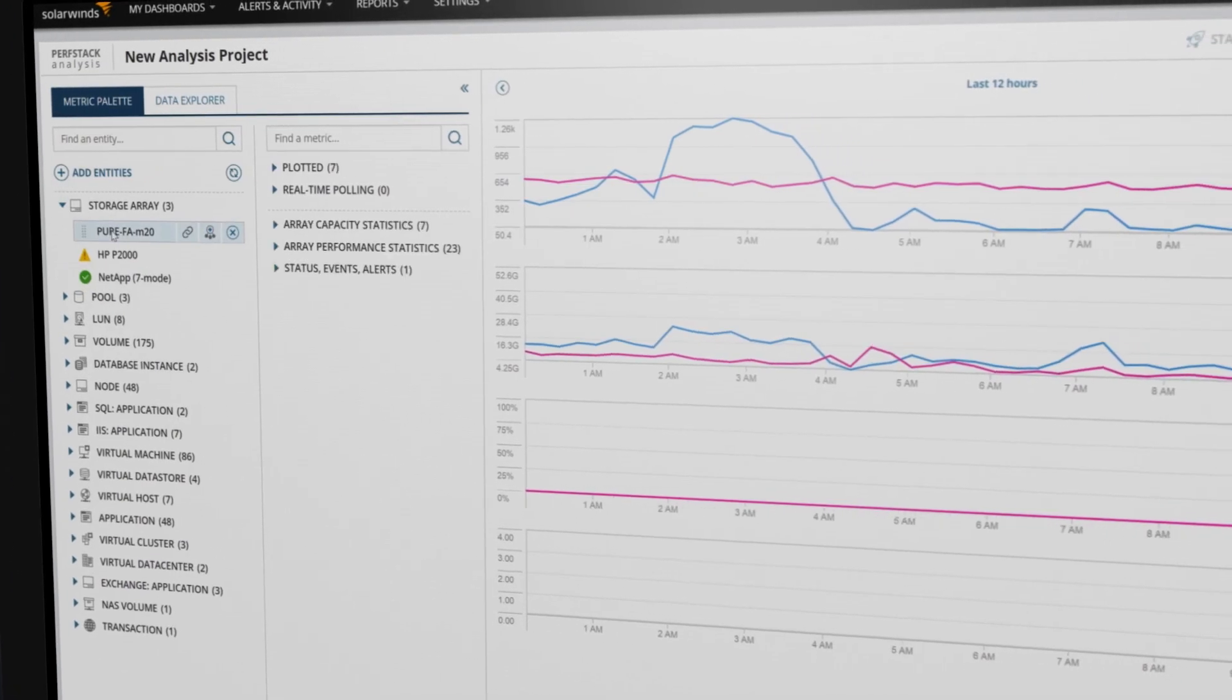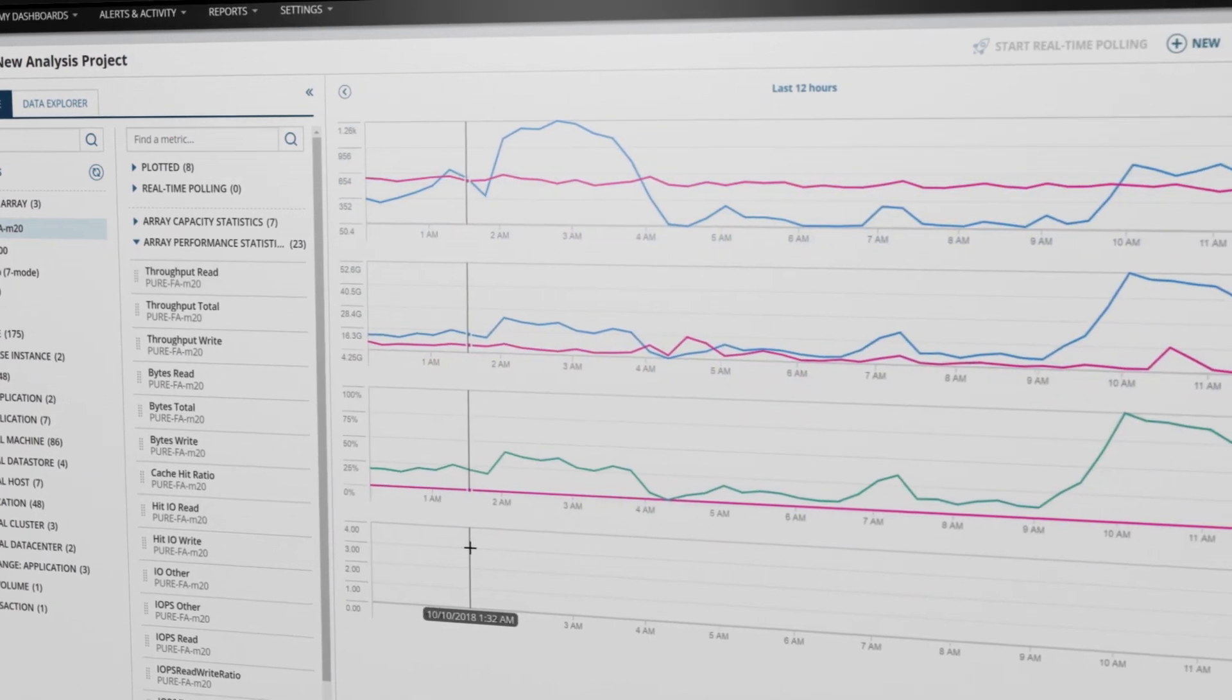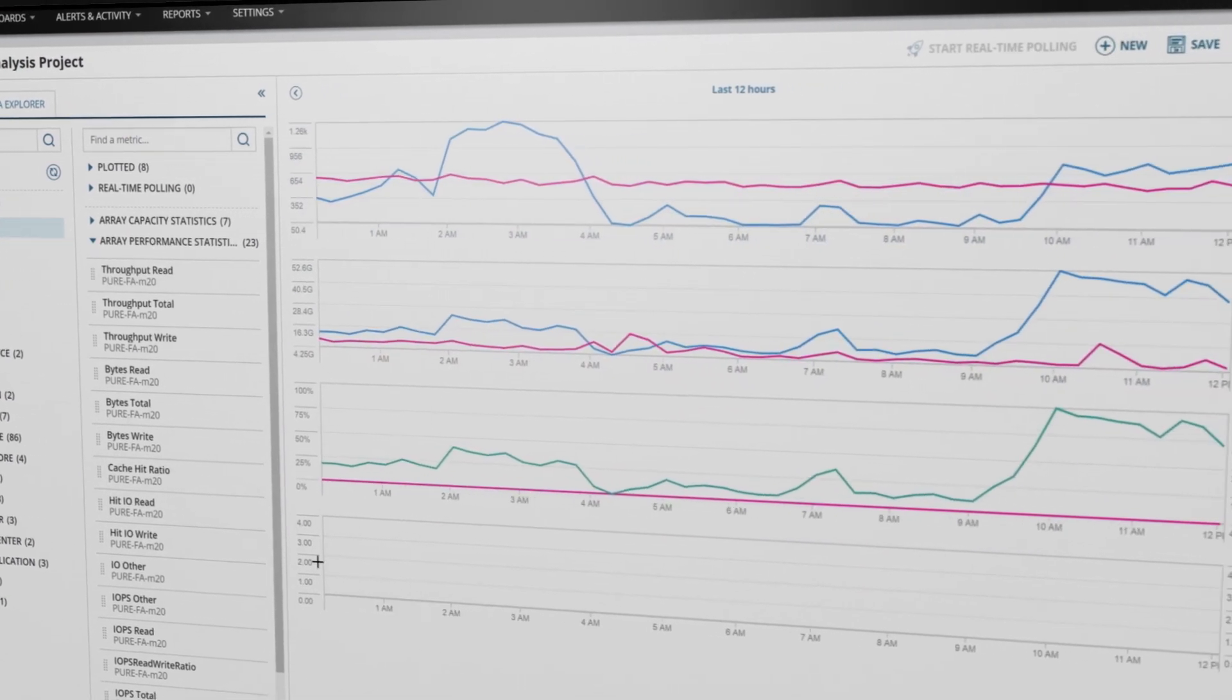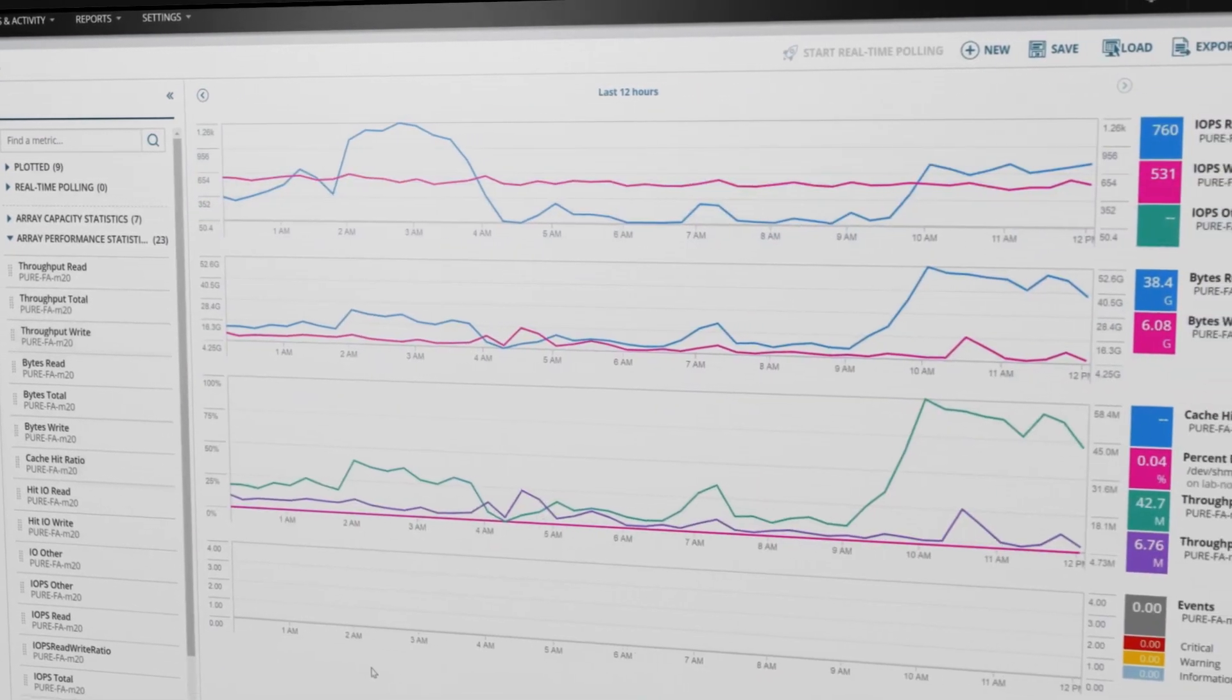Drag-and-drop capability helps you gain visibility into performance metrics across all layers of your infrastructure on a single chart.